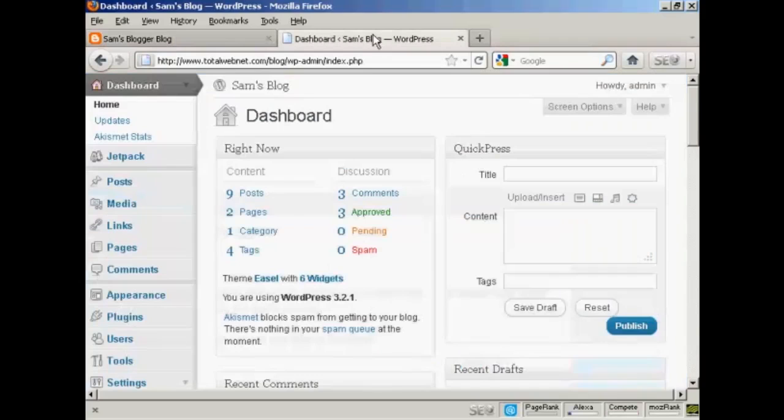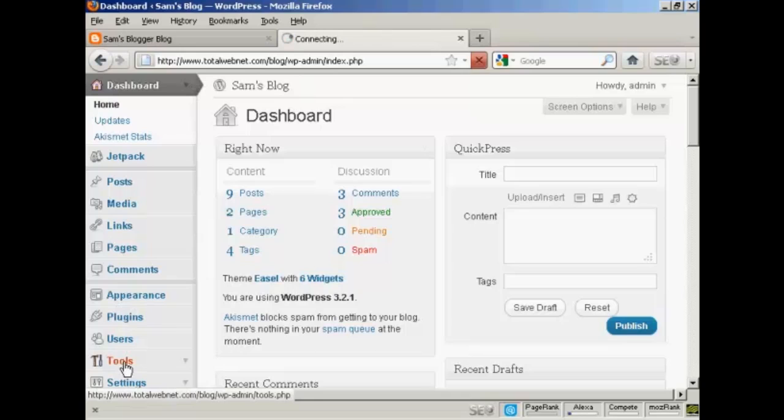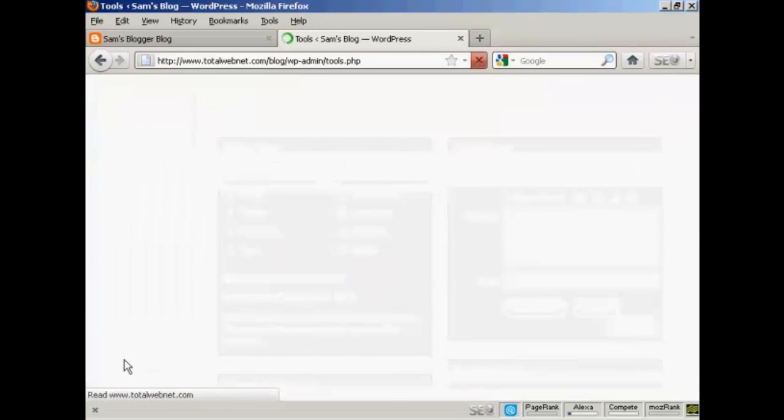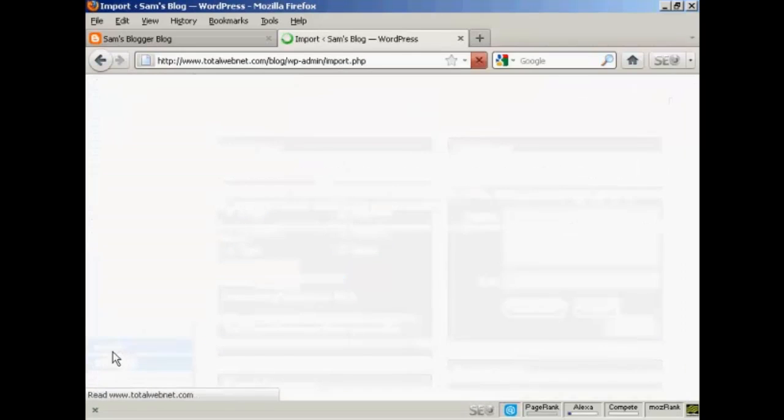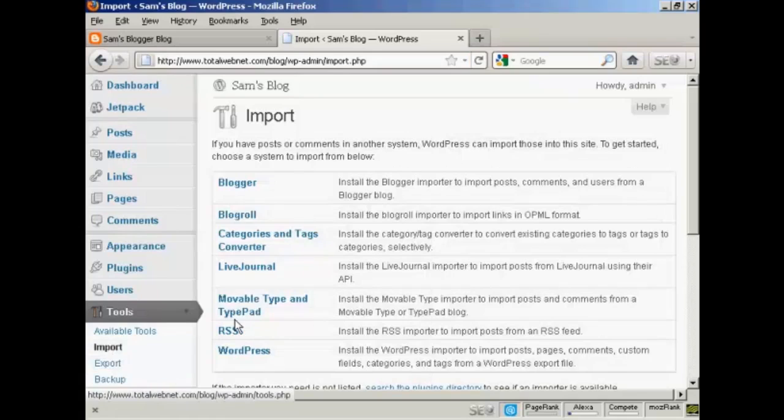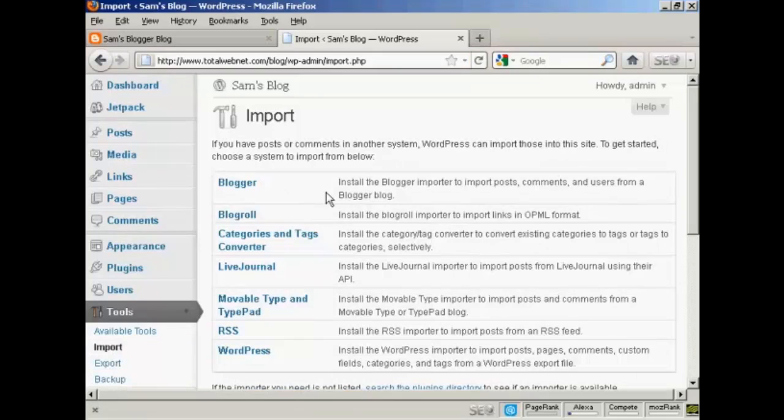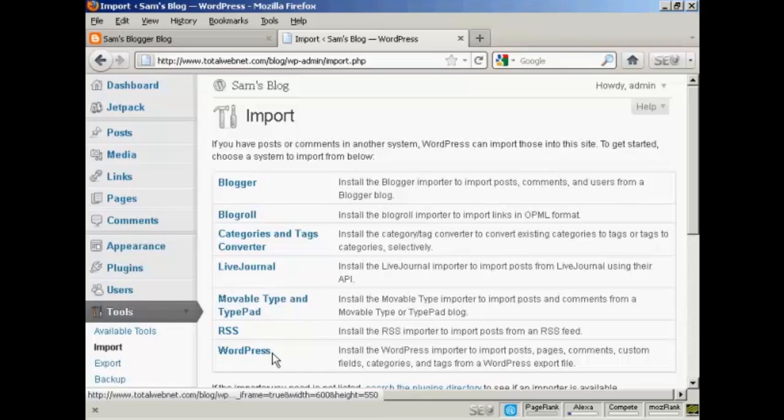If I come back to the WordPress dashboard, you can see here in the Tools setting if you come under here to Import you can see there are various other formats that you can import into WordPress like Blogger or BlogRoll or LiveJournal and so on.